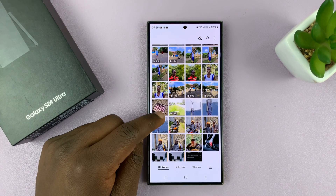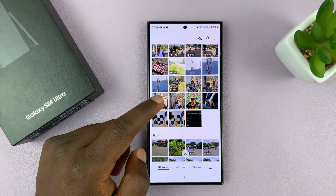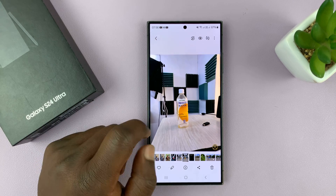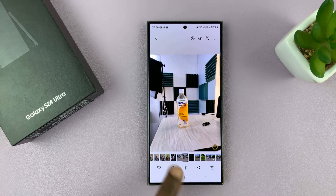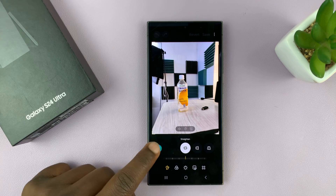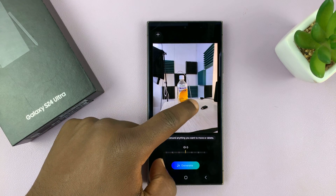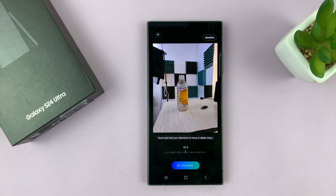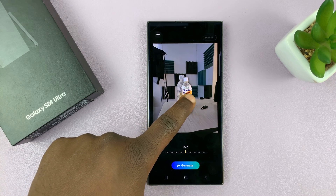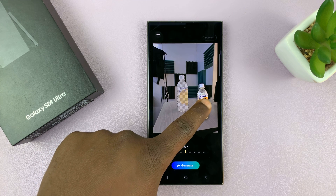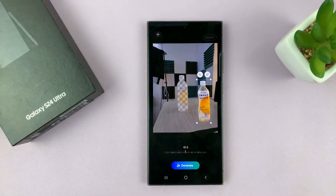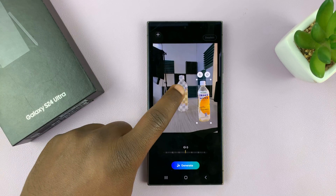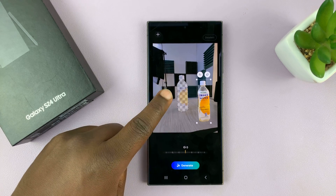Now let's try this with an object. I'll go back to the gallery and find an object — this orange water bottle on my desk with some background. Tap on the editor, then tap on the generative AI badge, and circle the water bottle. The AI should capture it perfectly. Then long press on the water bottle and move it somewhere — I'll even try to cover that other object on the table. You can even make it a little bigger.